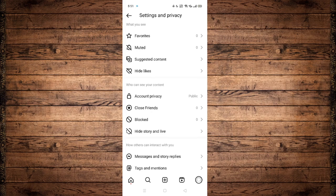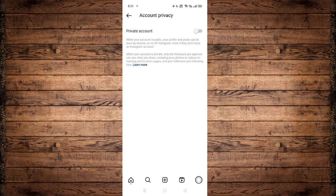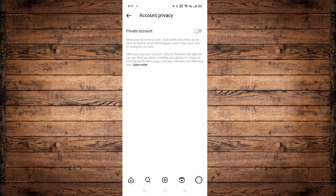Scroll down until you see Account Privacy. Make sure that Private Account is turned off. If your account is private, you will be hashtag shadow banned by default, and there is no fix for that with a private account — you are not allowed to have hashtags on your Instagram posts. So you need to turn this off so that you will be allowed to put hashtags on your posts.